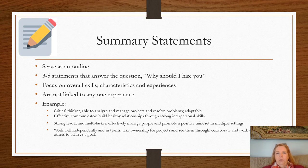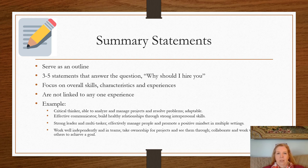If you choose to include a summary, include three to five statements summarizing your qualifications. The statements can be formatted in a short paragraph or in bullets — bullets are easier for employers to read. Summary sections should not repeat what will appear later in the resume and should not be attached to any one experience; those should appear with the experiences.